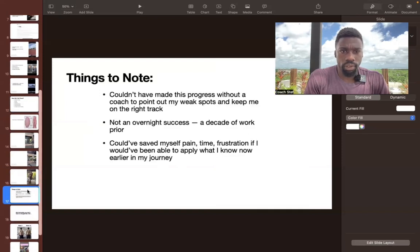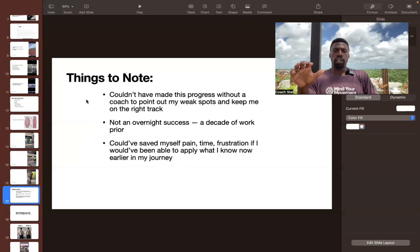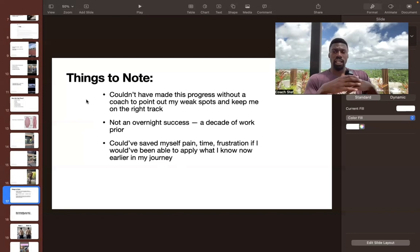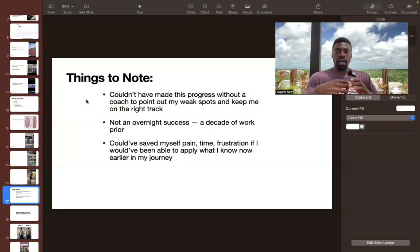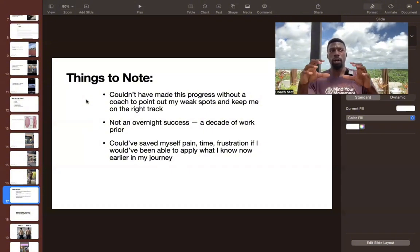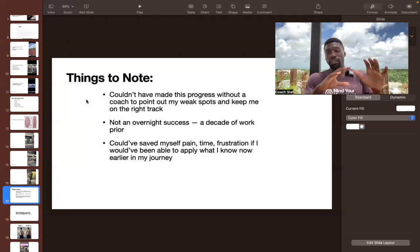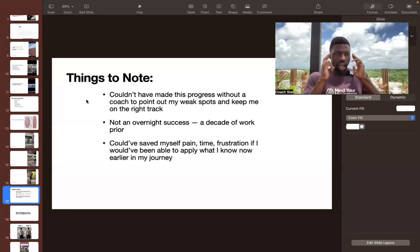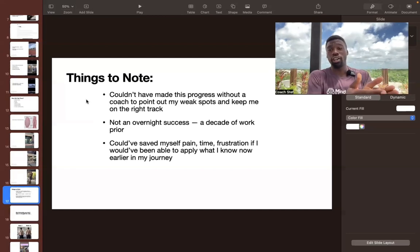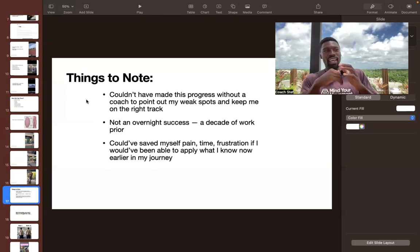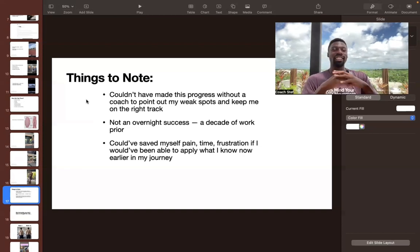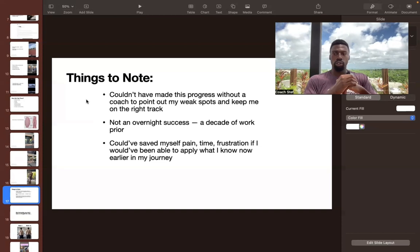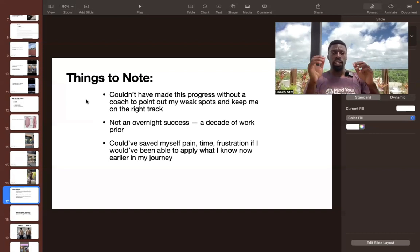So a couple things to note here. Number one is that I couldn't have made this progress if I didn't have a coach to point out my weak spots and keep me on the right track. So I hired a coach during this time. He was really crucial in helping me understand some of these imbalances, and more than the understanding of it, really helping me stay accountable. Props to him. Thank you to him. Really grateful for the time we spent working together.